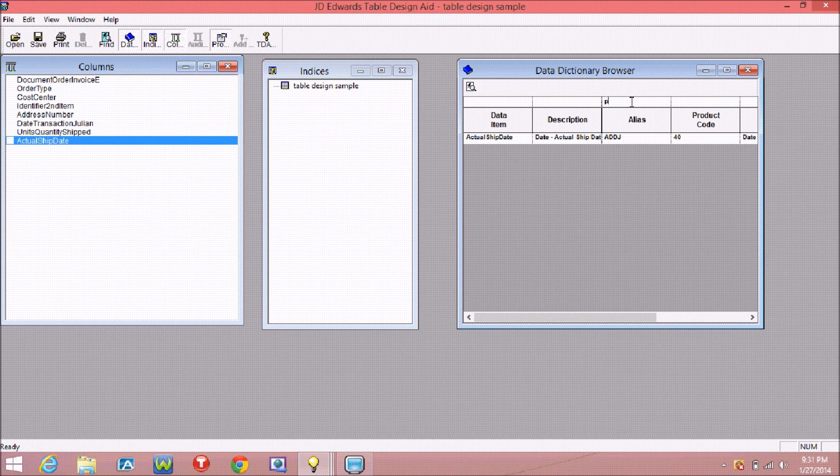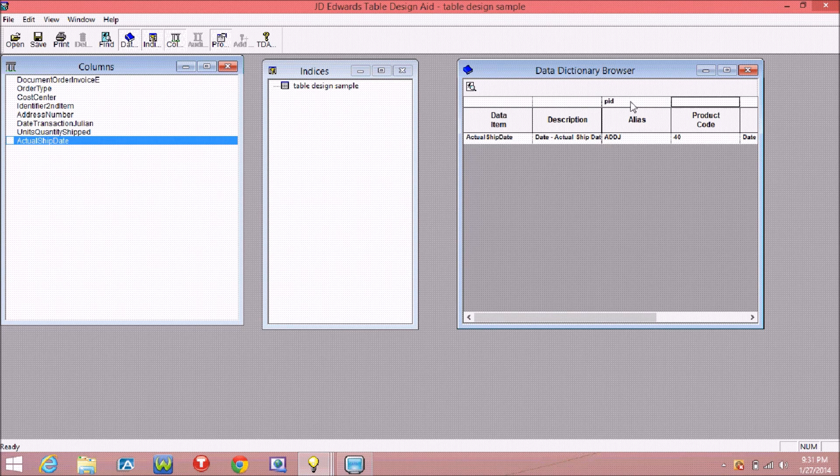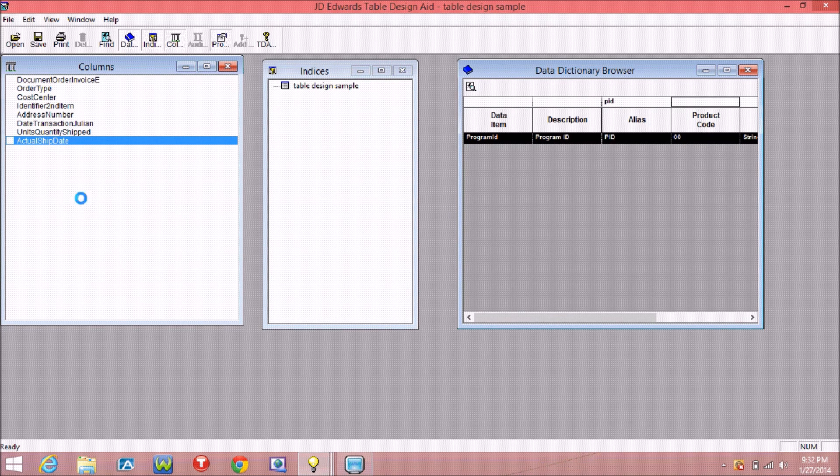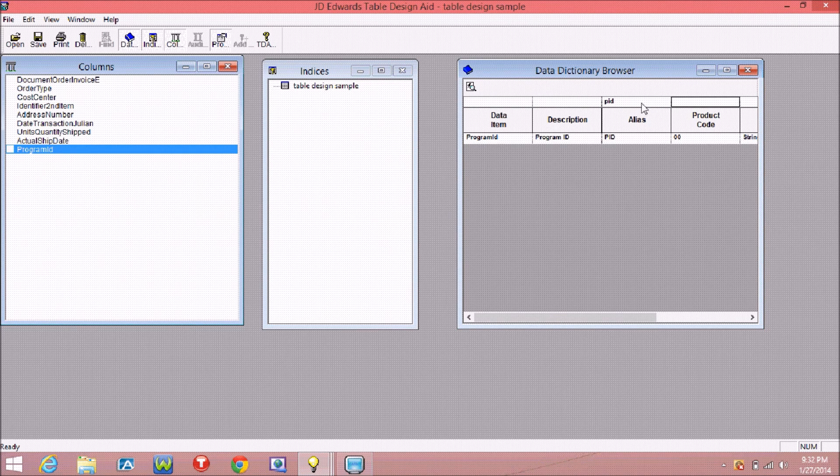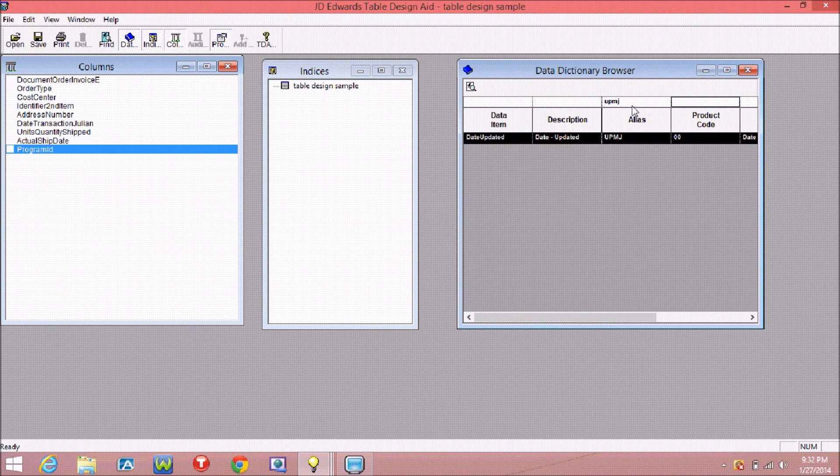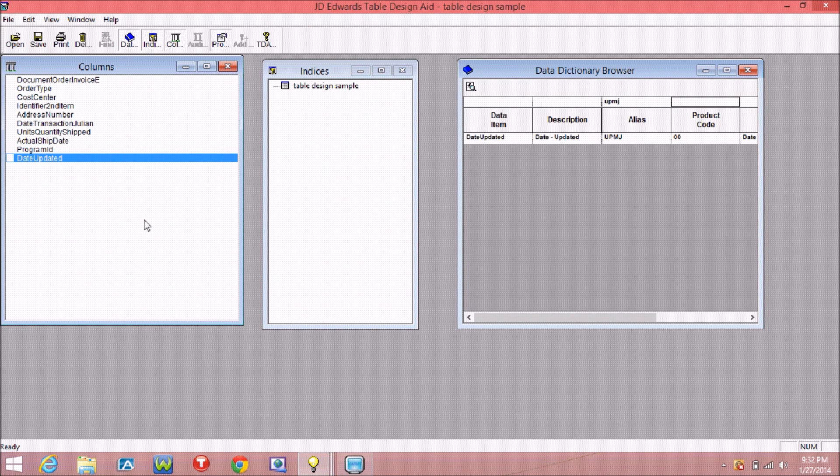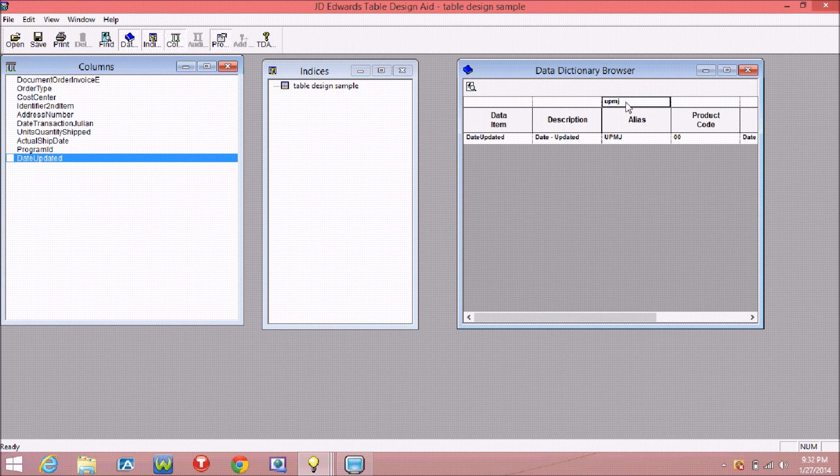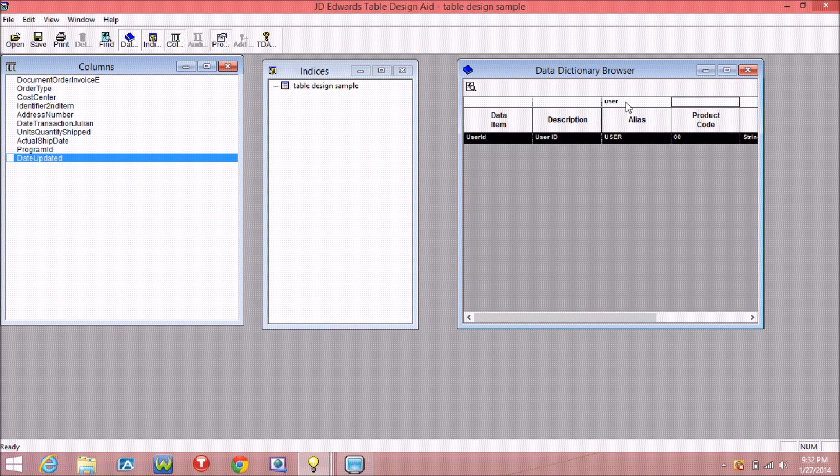You have to add some audit fields like program ID, user ID, date updated, time updated, and workstation name.